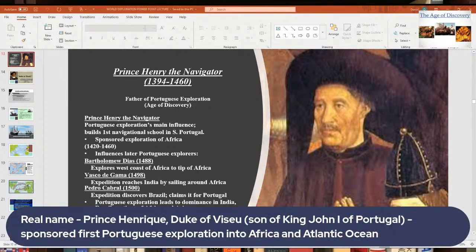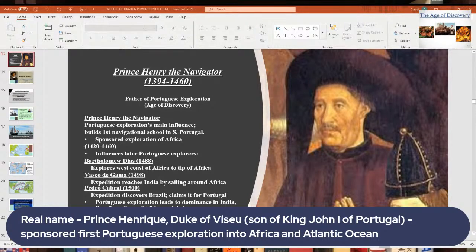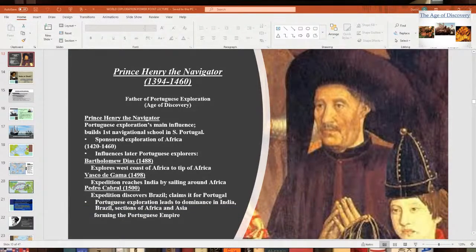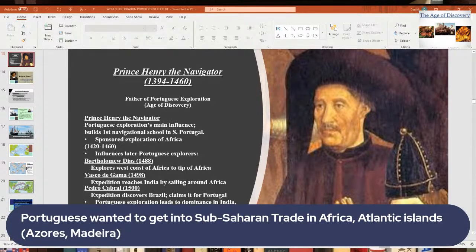His real name was Prince Henrique, the Duke of Viseu, and he was the son of King John the First of Portugal. He wasn't really going to be king — he was about third in line to the throne. During his life, he predominantly sponsored a lot of Portuguese exploration and started developing their maritime empire in parts of Africa and the Atlantic. The Portuguese really wanted to get into the sub-Saharan trade in Africa, which had caravan routes running through it east to west.